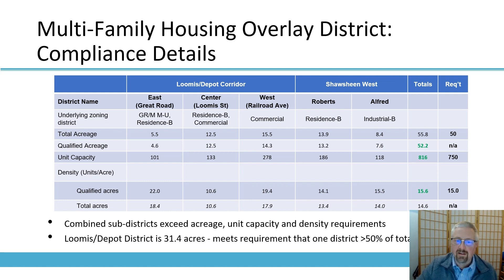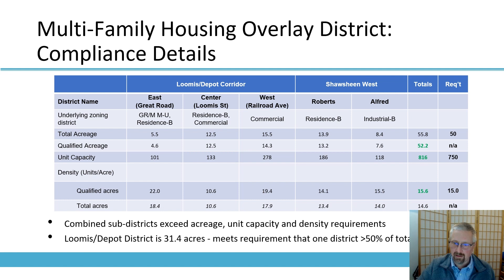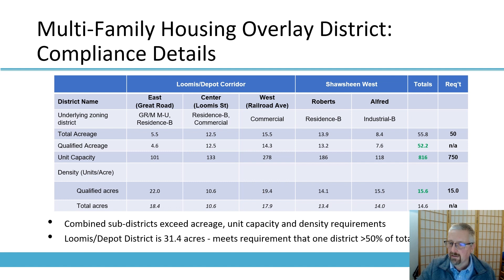Some details on our Multifamily Housing Overlay District and how it complies with state law: if you add up the total acreage in all of the Loomis Depot and Shawsheen West sub-districts, you get over 55 acres, which exceeds the state's requirement of 50 acres. Using the state's model — a state-provided Excel spreadsheet with specific calculations to establish unit capacity within each parcel — the total calculated capacity adds up to 816 units, which is in excess of the state's requirement of 750. So we have complied there.